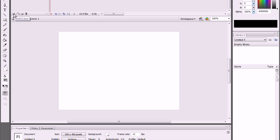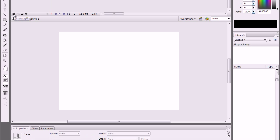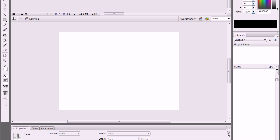Make four layers. Call one Background, the other one Graph, call it Text, Buttons, and Actions. So we got all of that.